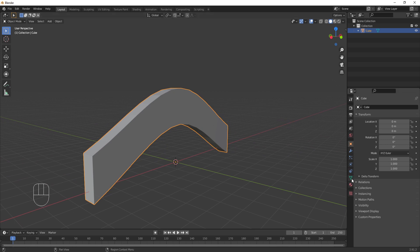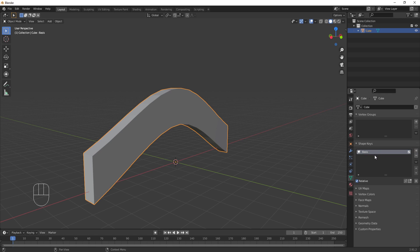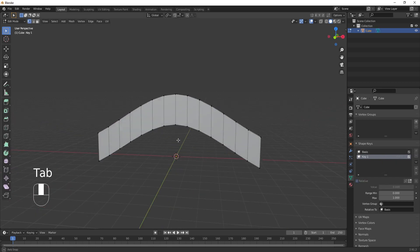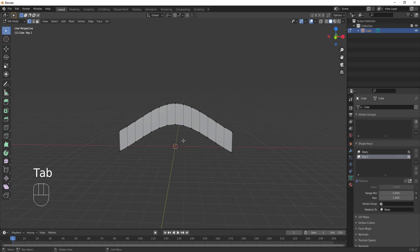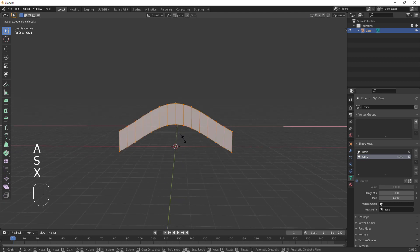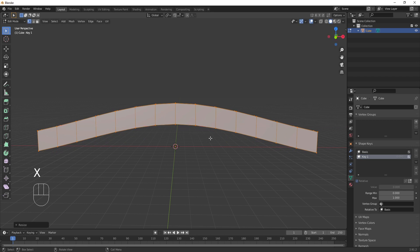Go down here to object data properties and add a shape key basis. This is the main shape of your mesh. Then add another shape key and this will act as the stretching of our mesh. So, while you have this shape key selected, go into edit mode, press A to select your whole mesh and scale it on the X axis like this. Ok, good enough.